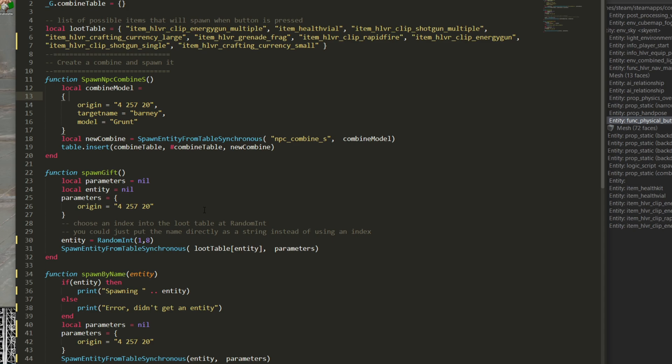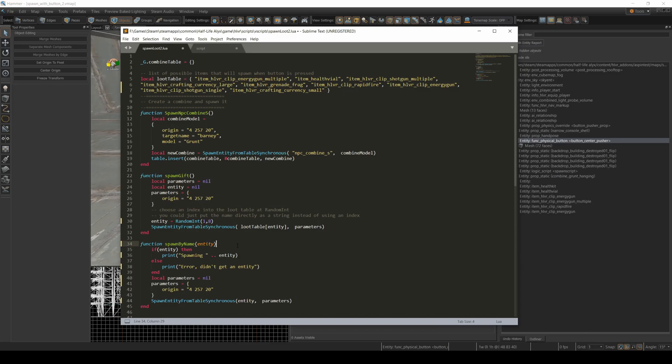So if I wanted to spawn this item, then this function is going to have that string as the parameter. Okay, now let's look back at the map and see how that looks like from the map's perspective.